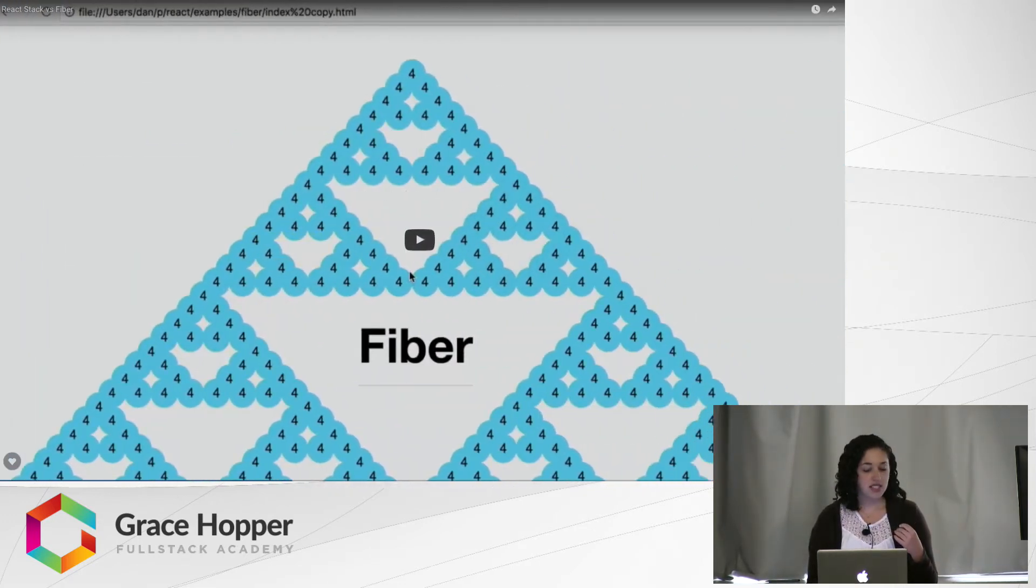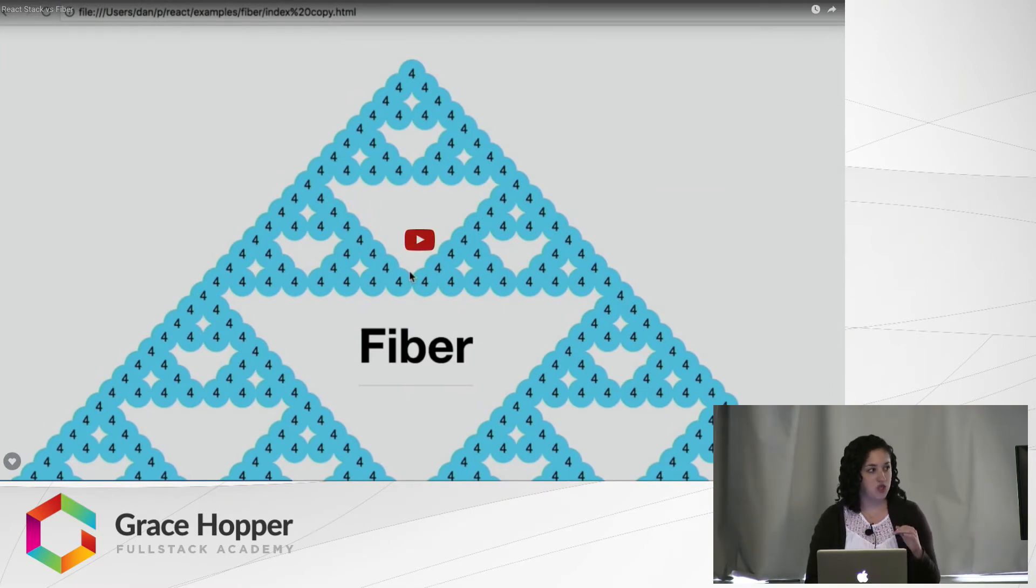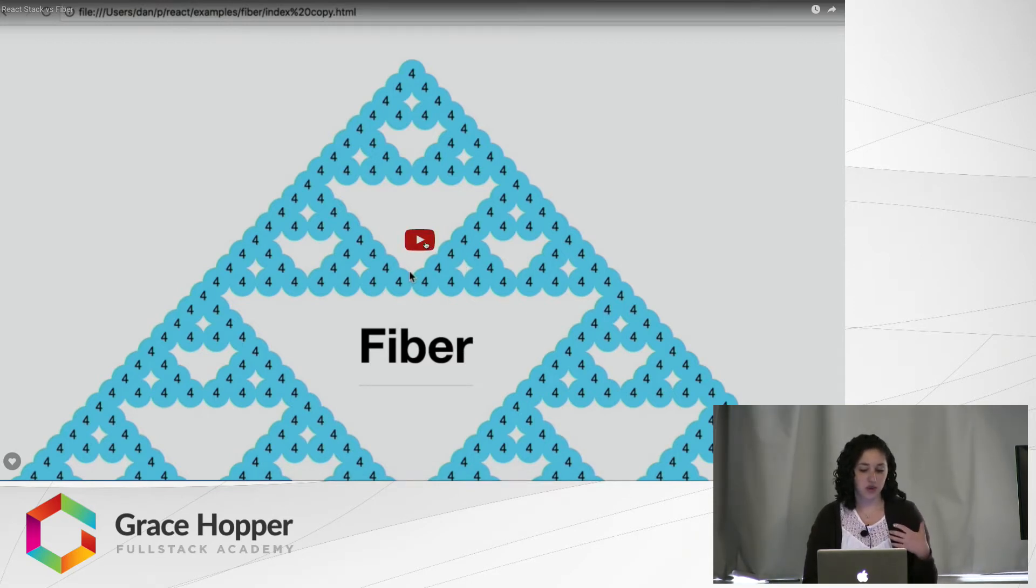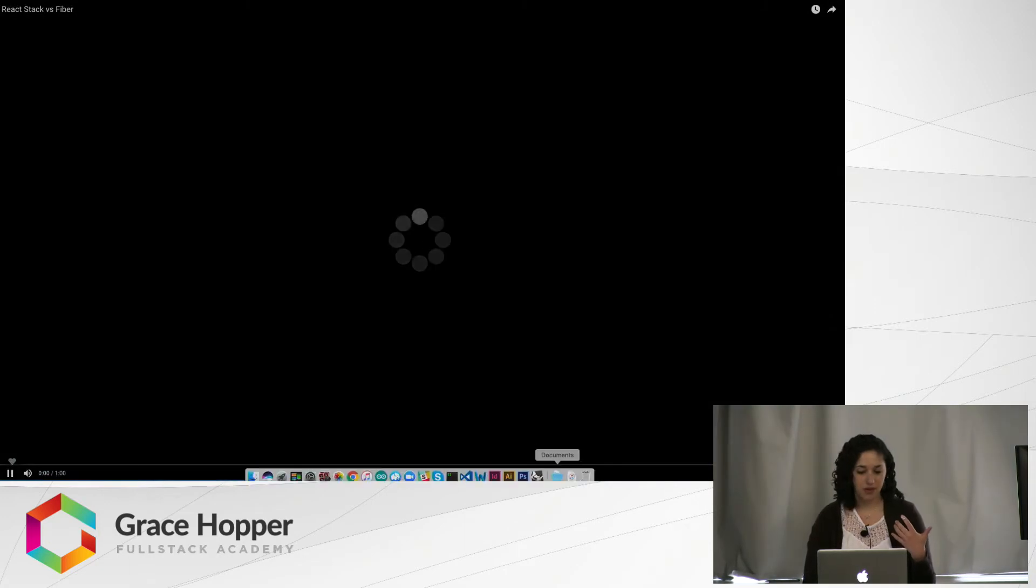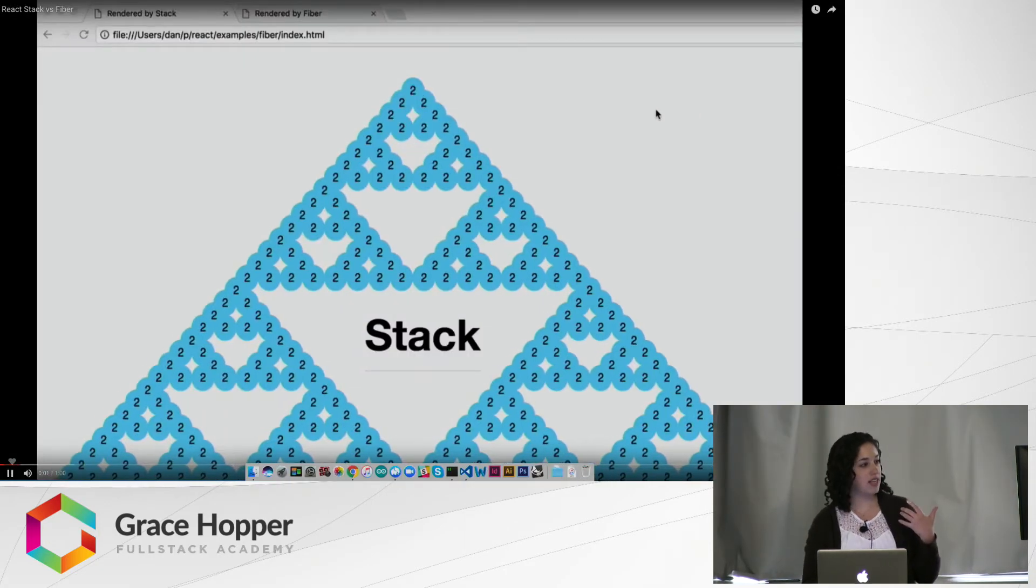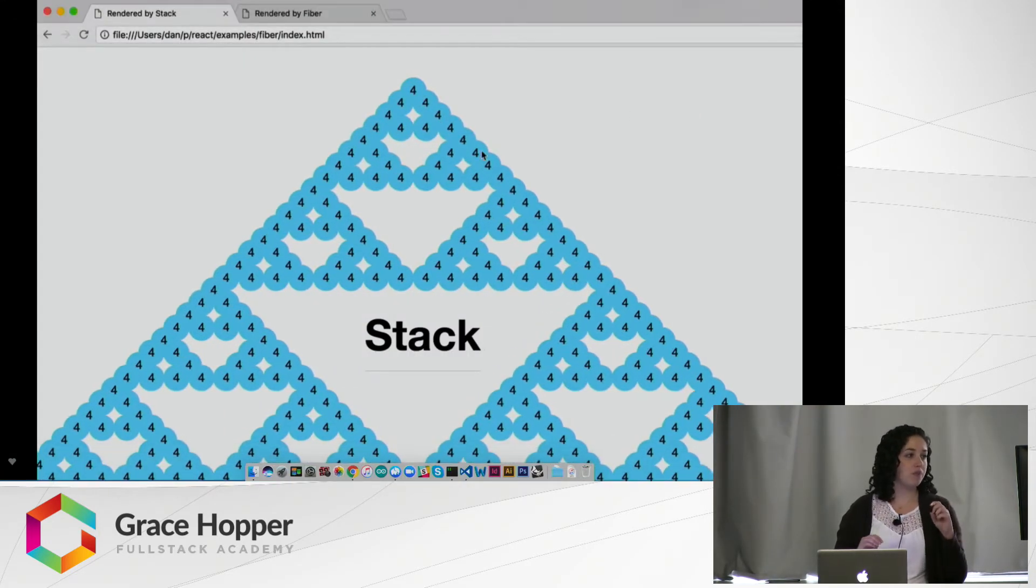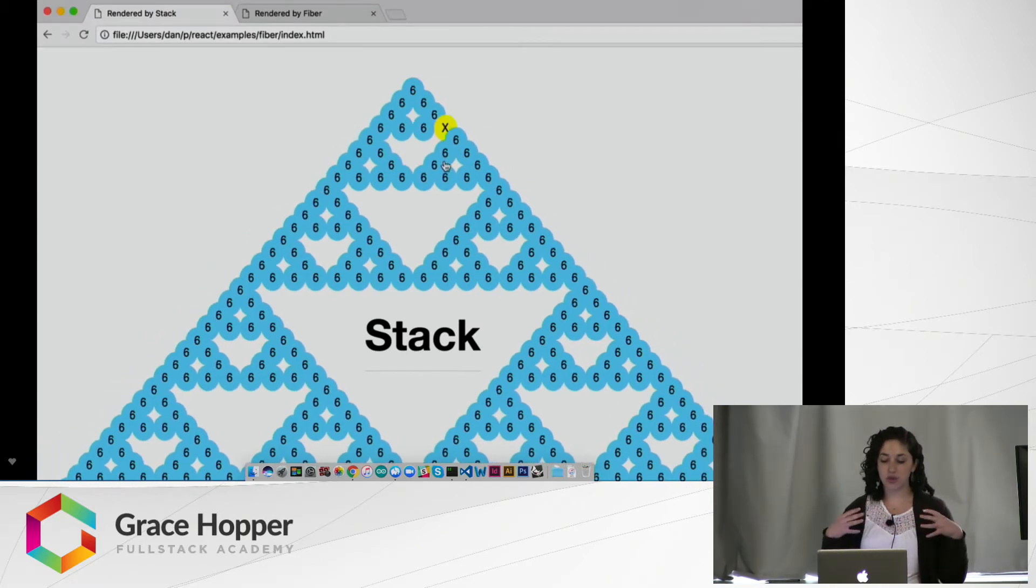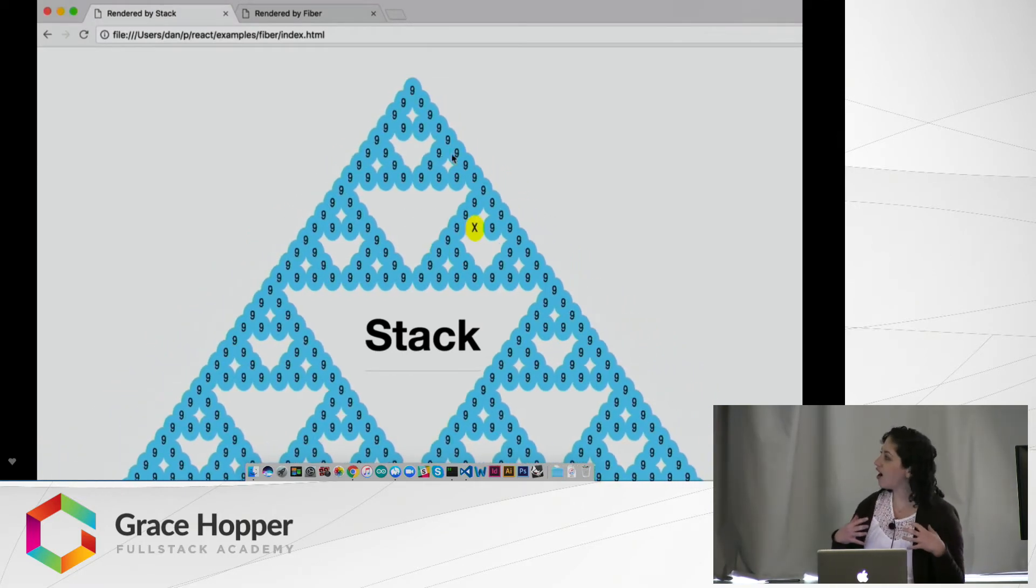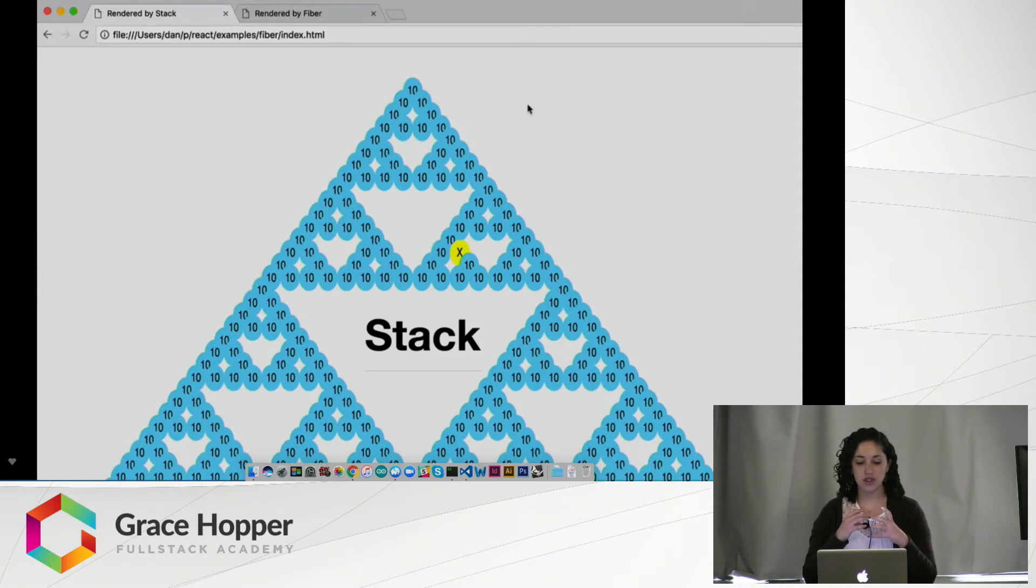So this is a video that has been floating around for a little bit. It was made to demonstrate exactly what Fiber does to make things a little bit more fluid in a web app. So in this example right here, you can see there's this triangle that's resizing. Inside of this triangle are all these circles.